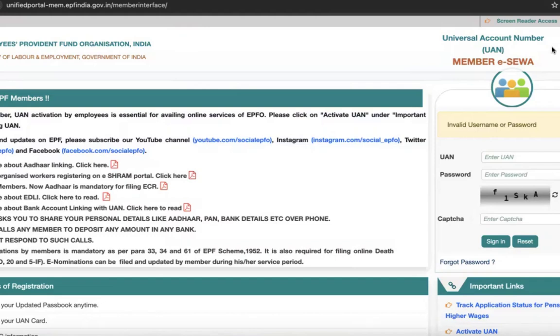Hello viewers, how are you all? Welcome back to another video. In this video, we are going to discuss how to reset the password if you have forgotten it while logging into the UAN Employers Provident Fund Organization portal.